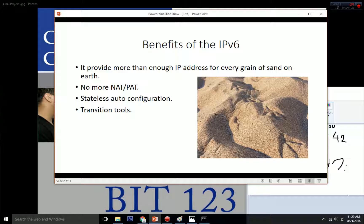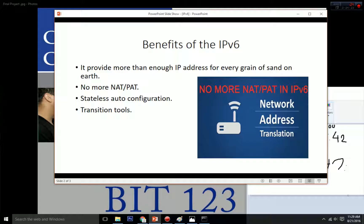The second benefit of IPv6 is no more Network Address Translation, or NAT. That means we don't need to combine many addresses into one single public IP address to save IPv4 resources. In IPv6, we have a lot of public IPv6 addresses, so every single device has its own public IP address.